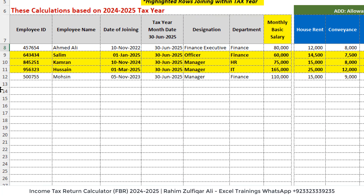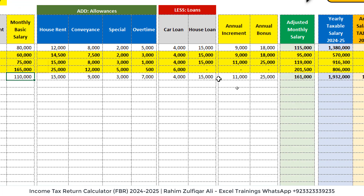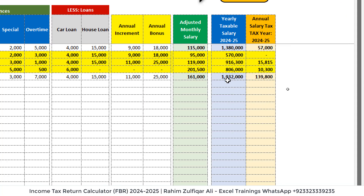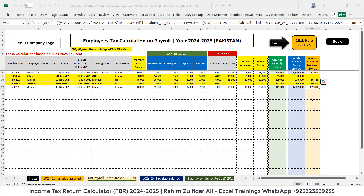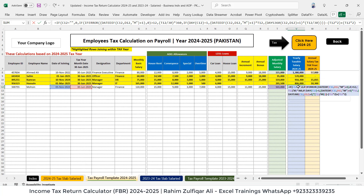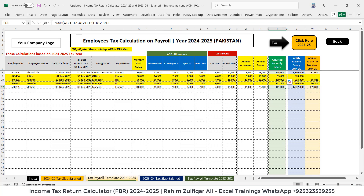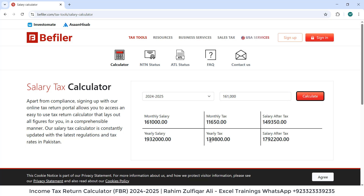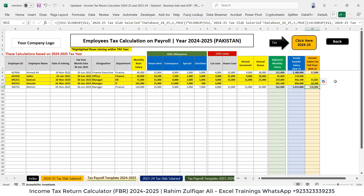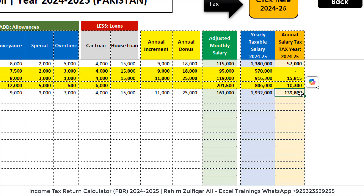Let's take another example — Mohsin, Manager Finance. His basic salary is 1,10,000, and after adding and subtracting all allowances, loans, and increments, his adjusted monthly salary is 1,61,000. According to this, the tax to be deducted for 2024-25 is 1,39,800. I enter 1,61,000 on the website and click calculate — yearly tax shows 1,39,800. Exactly correct.